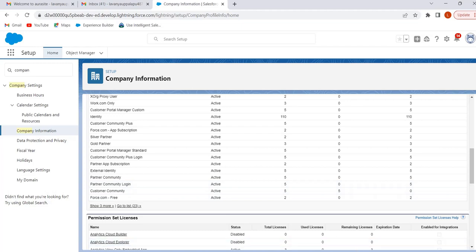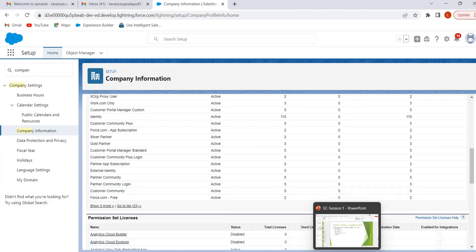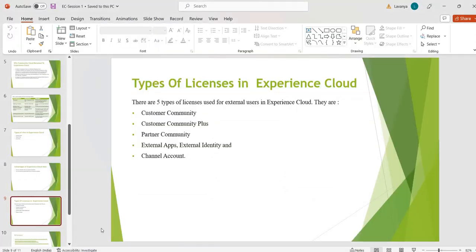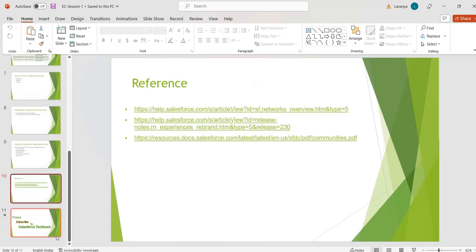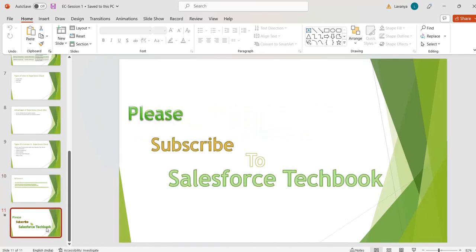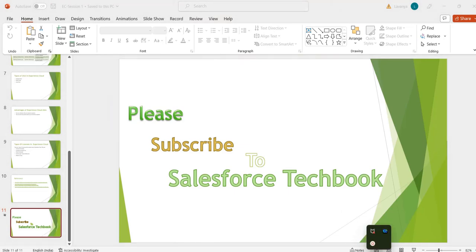This is all about the introduction to Experience Cloud. In the next session we will discuss how to enable digital experiences and how to build a simple site using Experience Cloud. Please go through the references provided. Please subscribe to Salesforce TechBook — thank you.